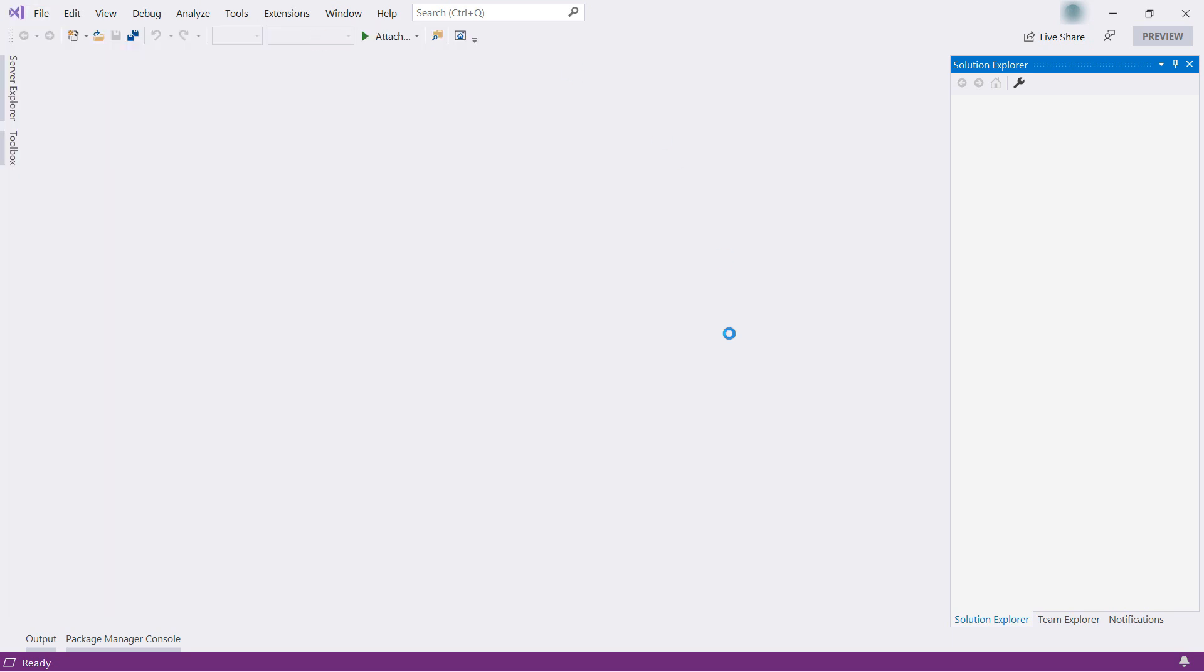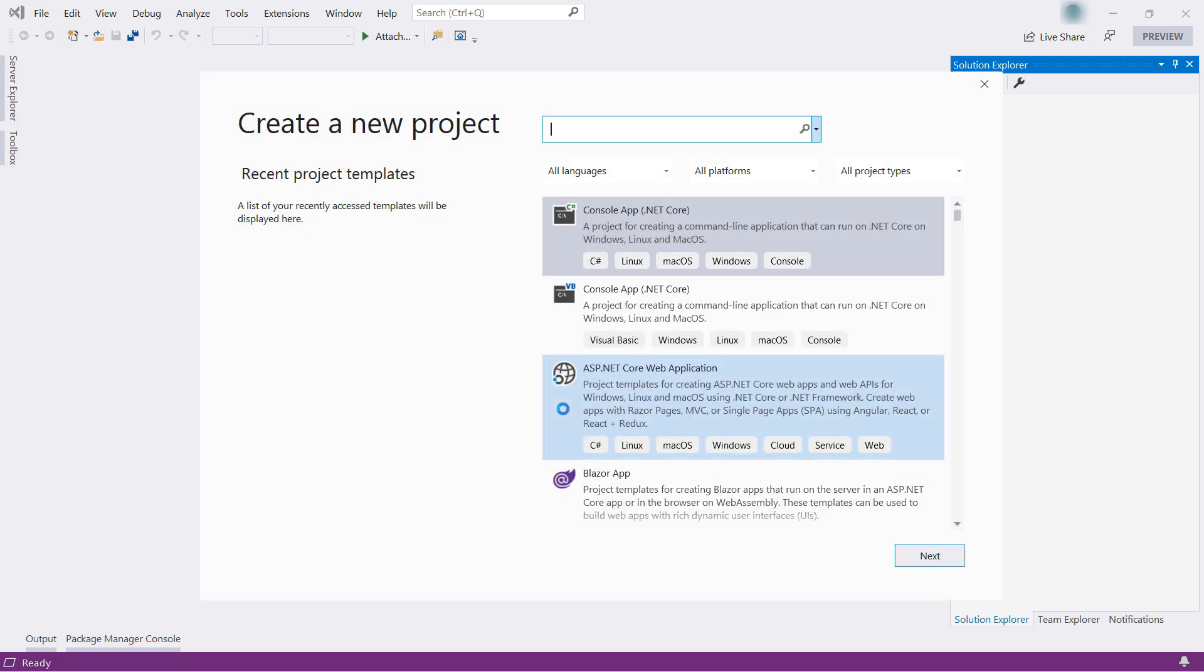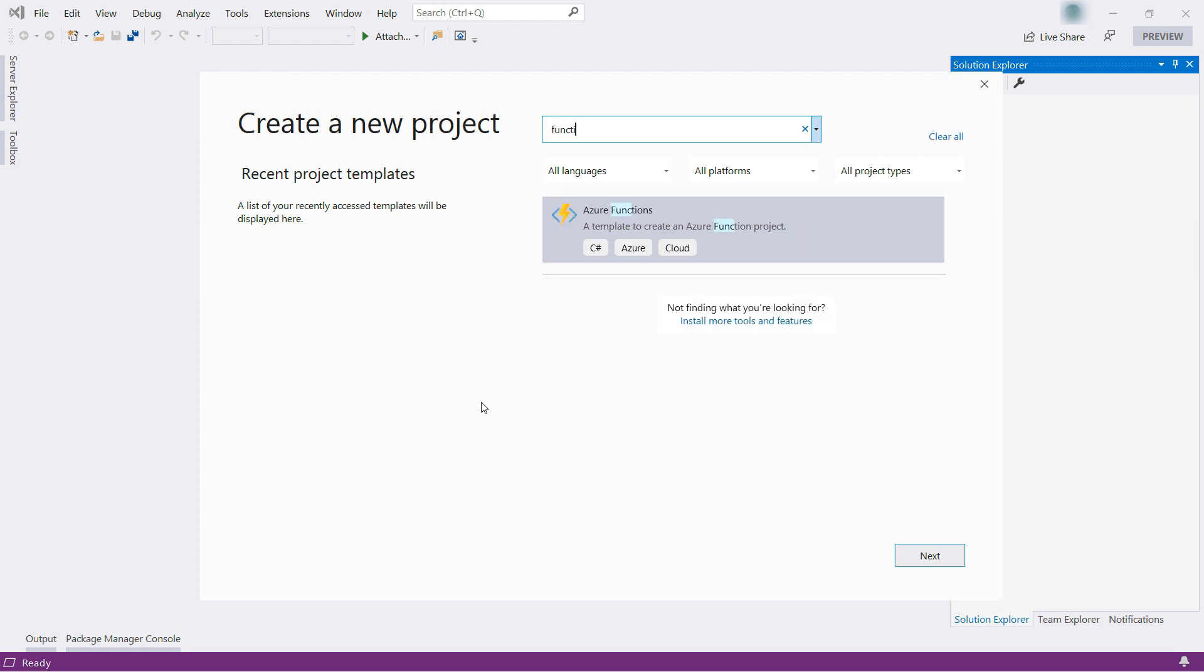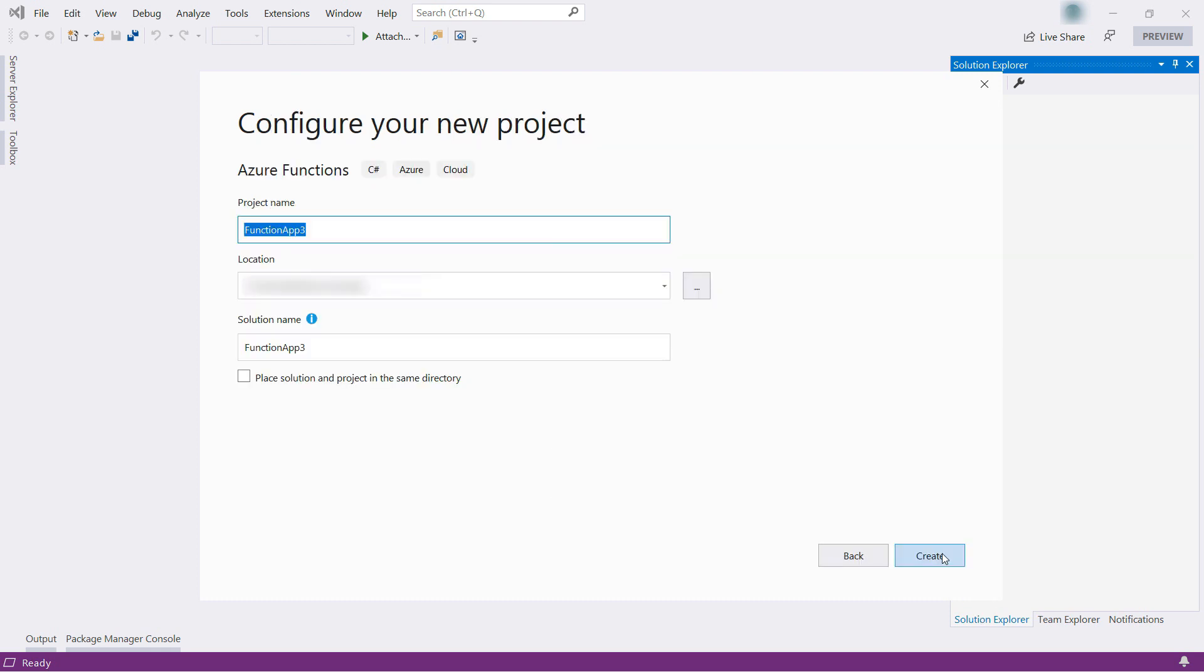Here we are in Visual Studio 2019. I'm going to create a new Azure Function in here. You can also use Visual Studio Code or another tool to do this if you want.